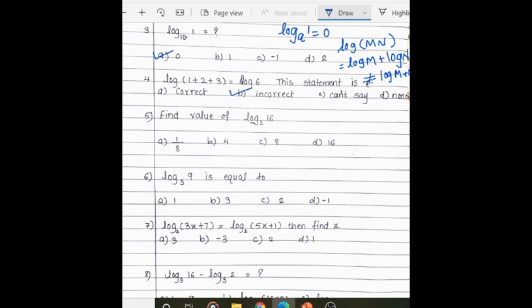Now find the value of log 16 to the base 2. Convert 16 in the form of 2 to a power — 16 is 2 to the power 4. We know the power comes outside, giving 4 times log 2 to the base 2. Log 2 to the base 2 is 1 because when the log value and the base are the same, the answer is 1. So 4 times 1 is 4.